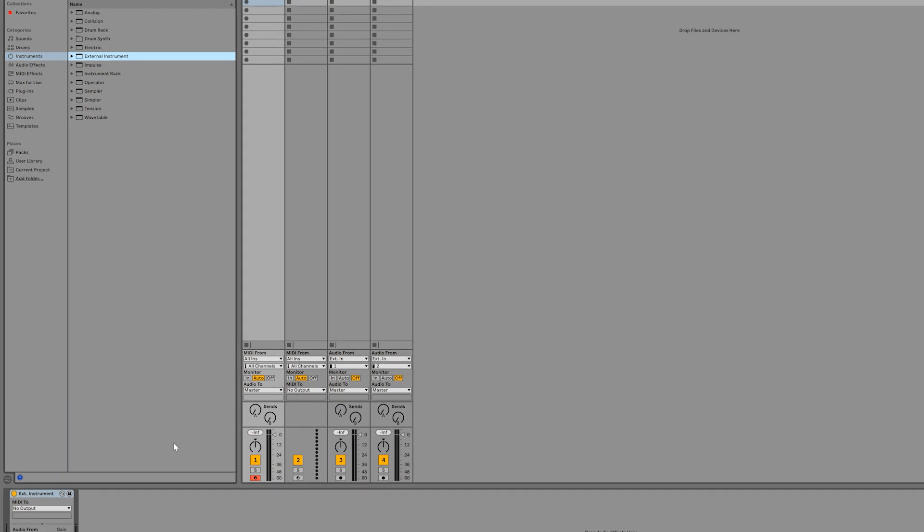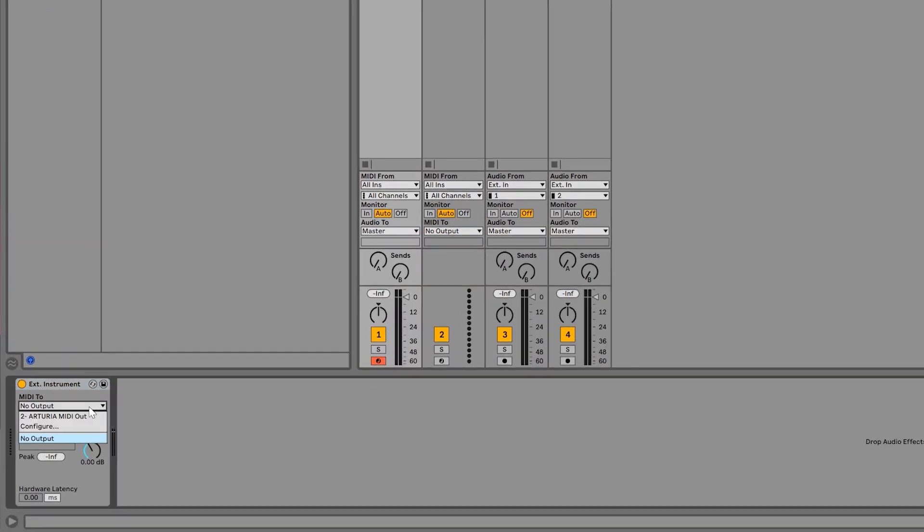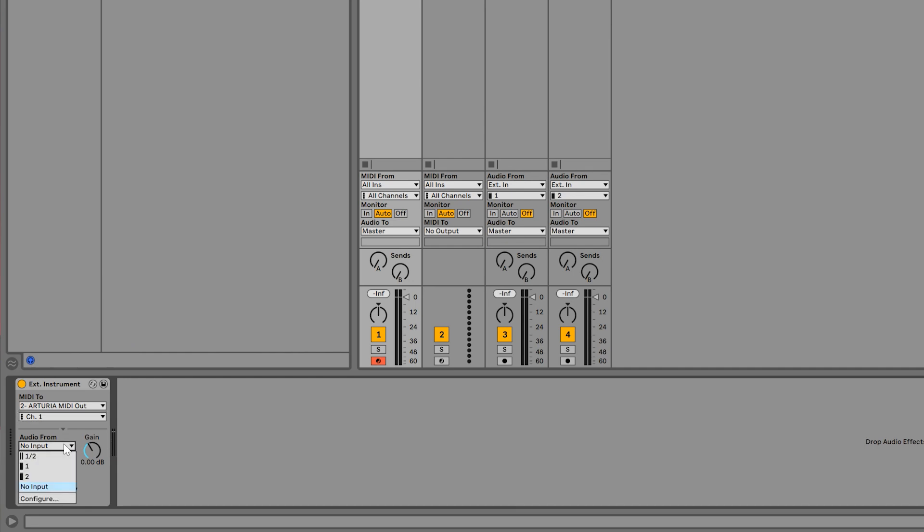Now we'll pick the MiniFuse 2 output as the MIDI destination and we'll make sure the MIDI channel matches our external instrument. We're using MIDI channel 1. We also need to choose the audio input source, which in this case will be input 1.